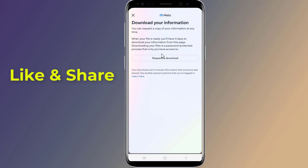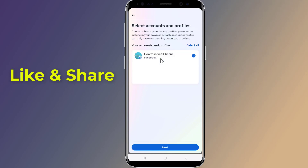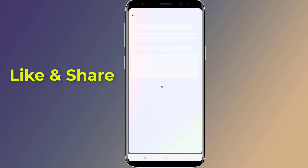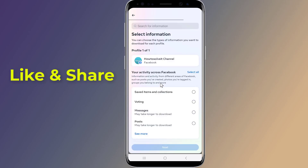Tap on Request a Download, select your Facebook account, and tap Next. Tap on Select Types of Information, then from the list select Messages and tap Next.